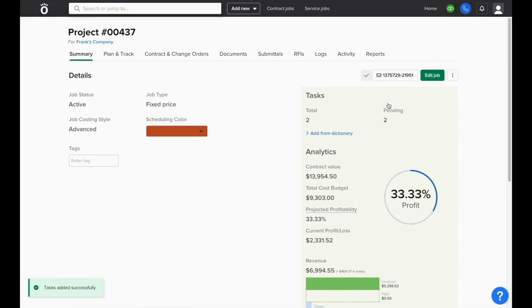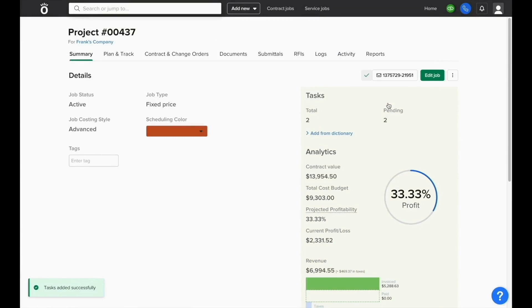When we click save, it will automatically create a task list for this job without having to enter them one at a time. They'll be set to pending for these users to mark them as complete.